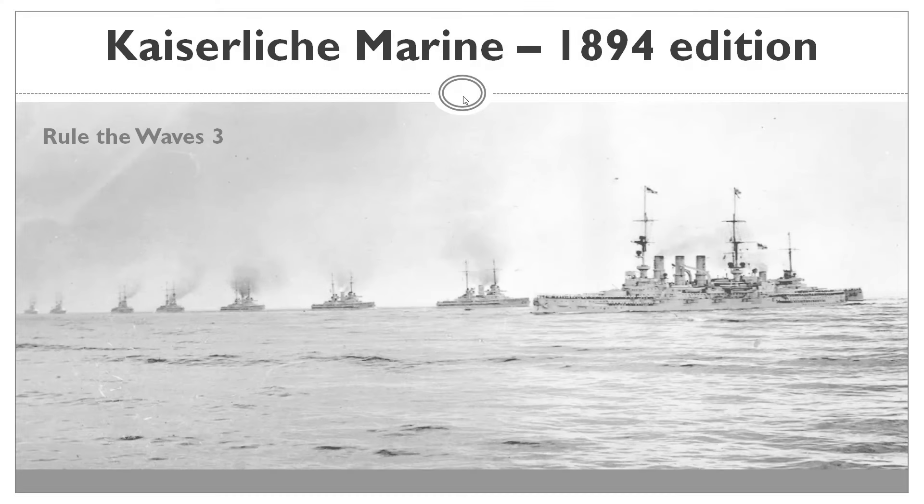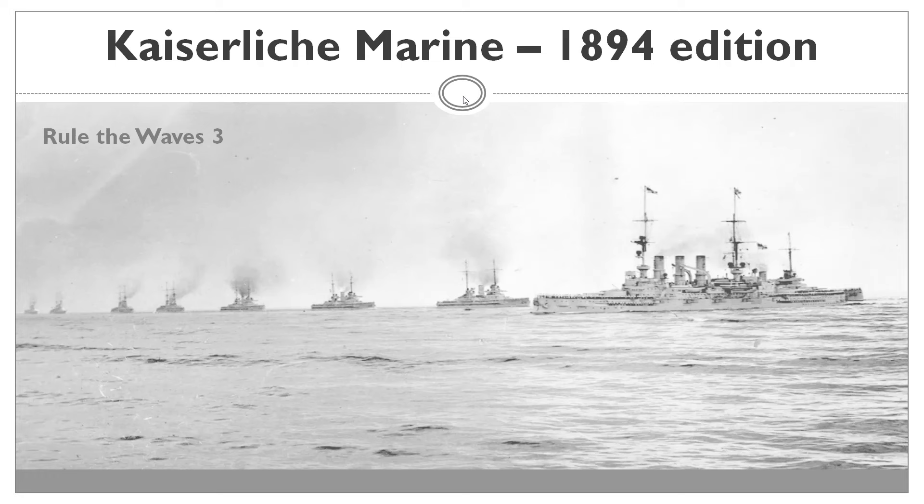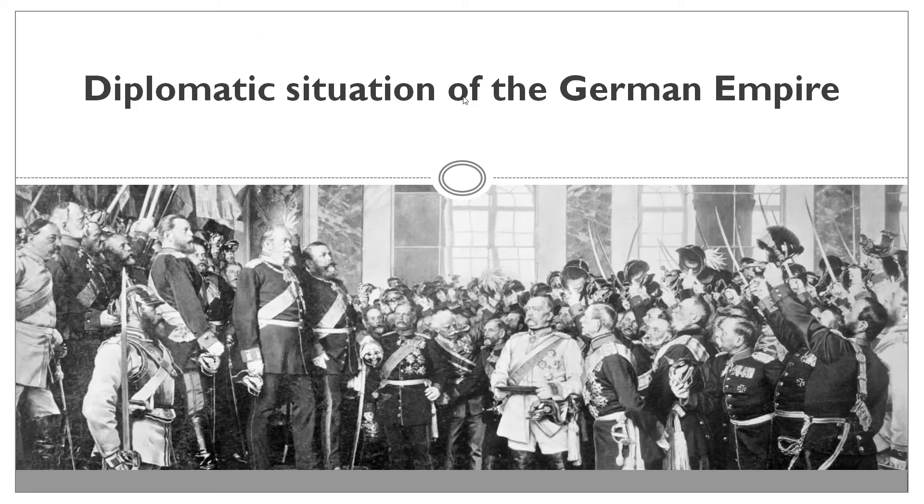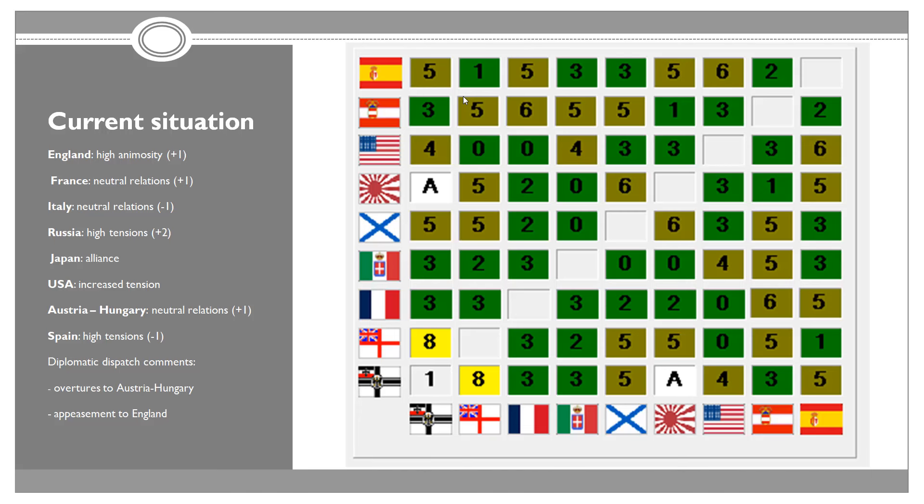Hello everyone and welcome to the fifth episode in Let's Play Rule the Waves as German Empire or the Kaiserliche Marina. The year is 1894 and we have quite a lot of news. The biggest one is that our relations with Great Britain have went down slightly but then went back up. We are out of the danger zone. We're currently at high animosity, which is 8, and hopefully it's just going to degrade further.